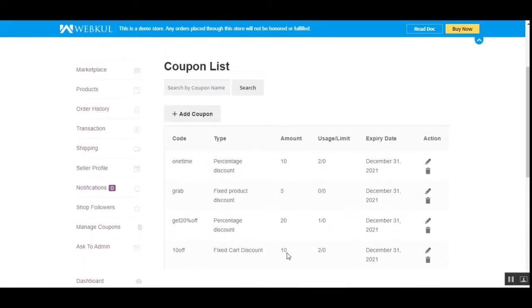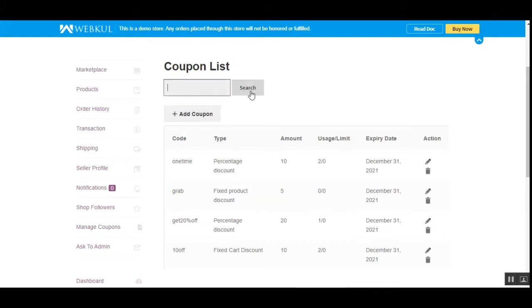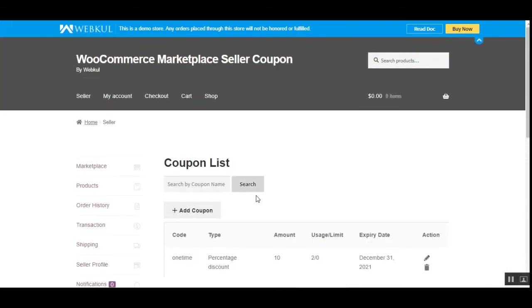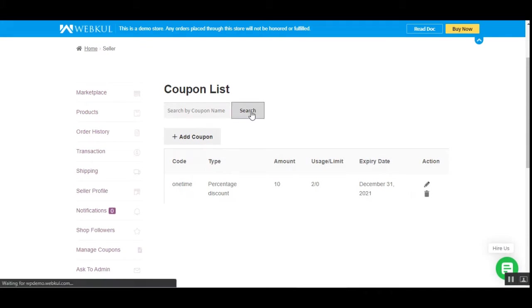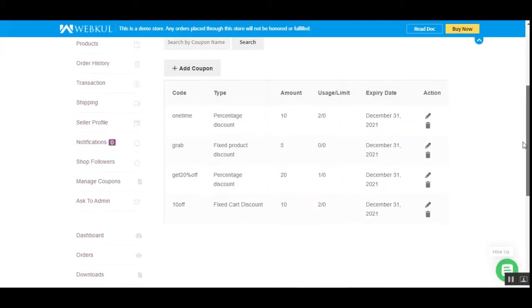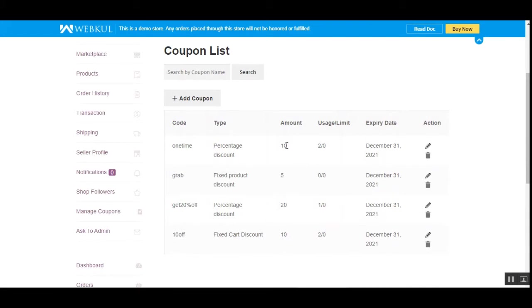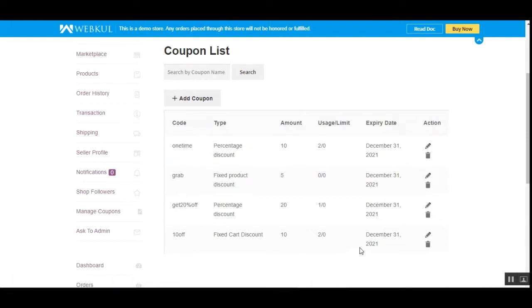Tapping on 'Manage Coupons' brings up the section where vendors can find the complete list of coupons they've already created. They can add new coupons by tapping the 'Add Coupon' button, and search for coupons by entering the coupon name and tapping the search button. You can also edit or delete existing coupons under the actions column for each respective coupon.